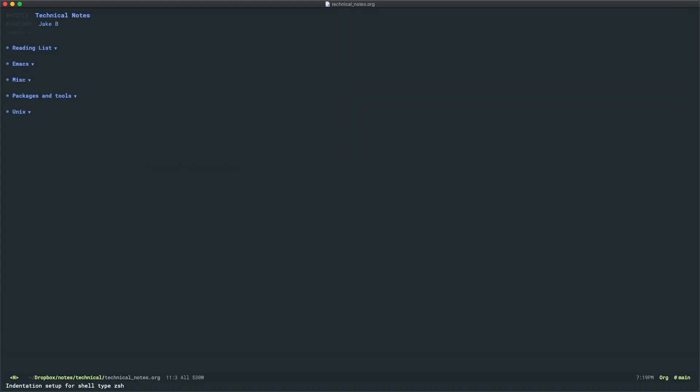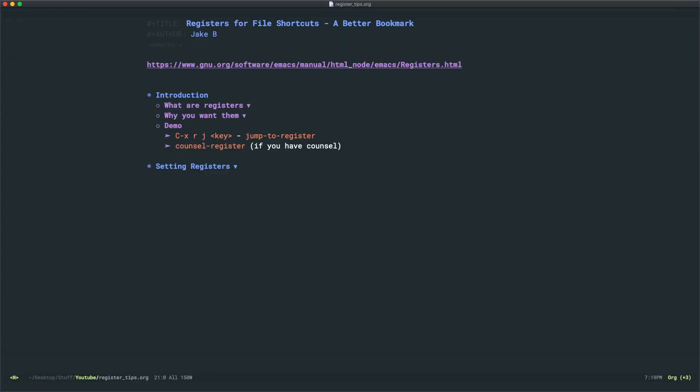And here we are in my technical notes file. You could also use the counsel-register command if you have counsel for a cleaner interface.